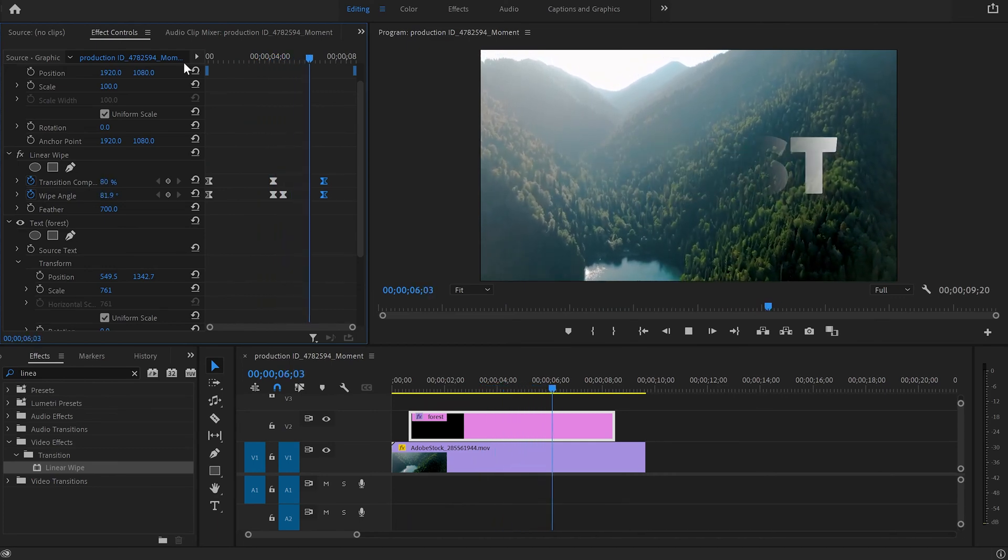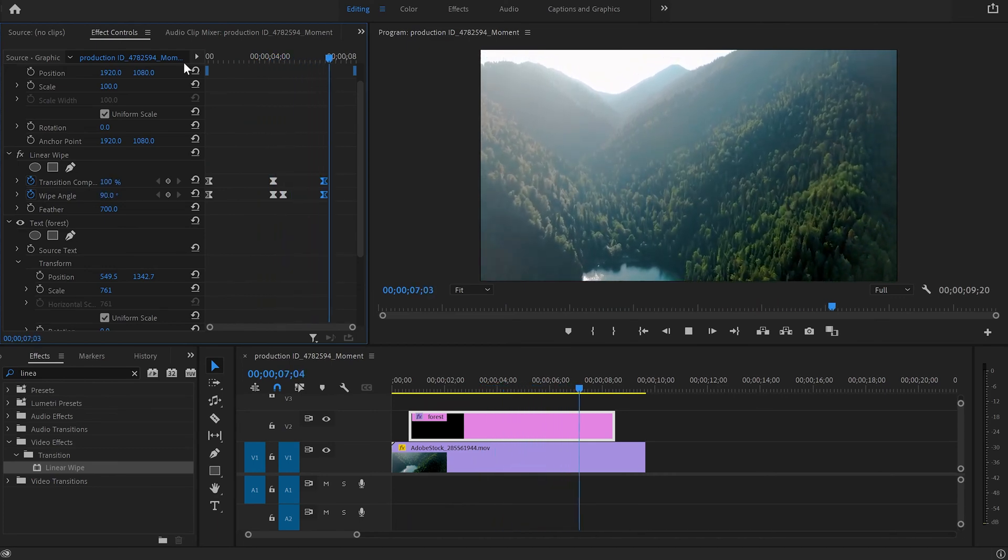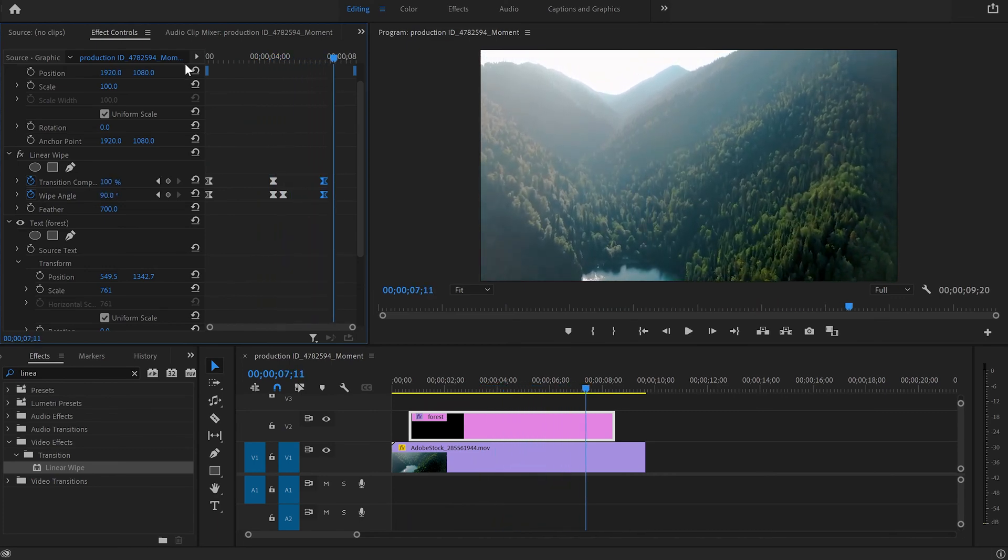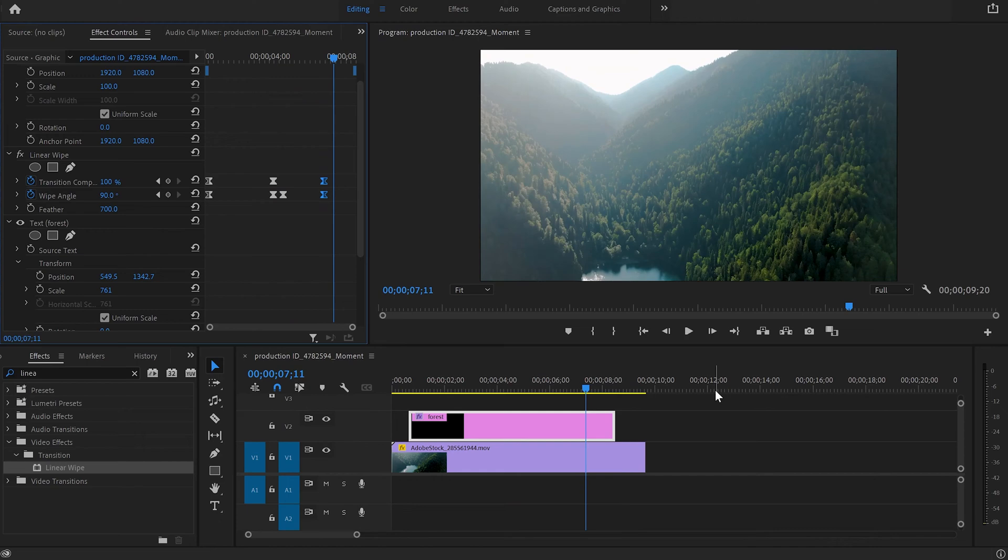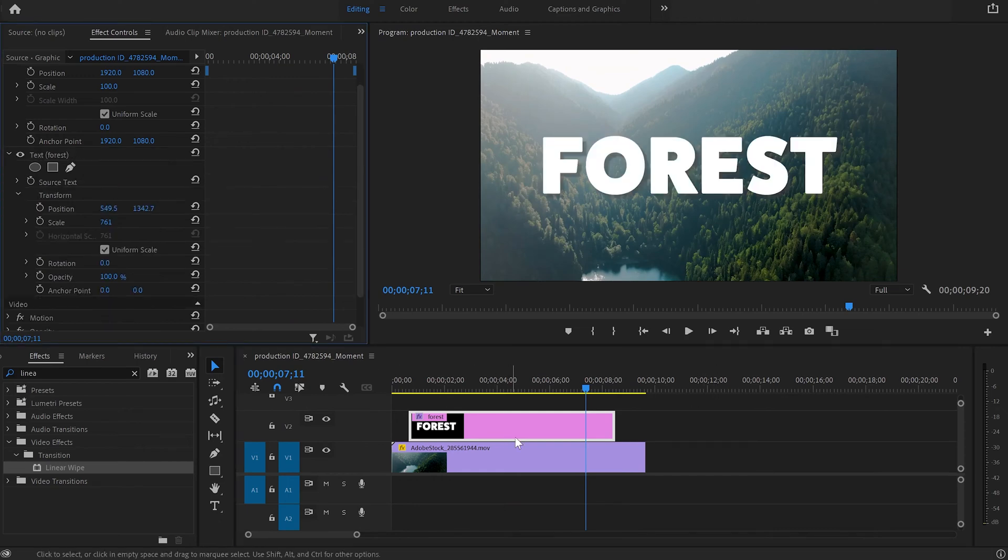Perfect. That looks really good. But let's say that you don't want to use the linear wipe effect. There is another way to create this fade in and fade out effect. I'll quickly delete the linear wipe effect.